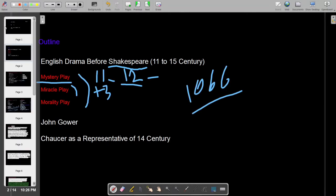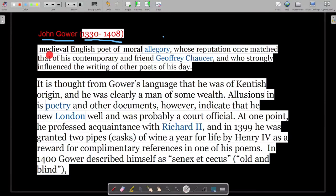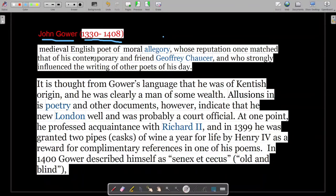Now we will move towards our lecture about John Gower. As I have explained, he was a 14th century poet. In this slide we will explain the concept of John Gower — that he was a medieval English poet of moral allegory, whose reputation once matched that of his contemporary and friend Geoffrey Chaucer. He was an English poet of moral allegory, and in his writing there was moral allegory depicted in his poetry.